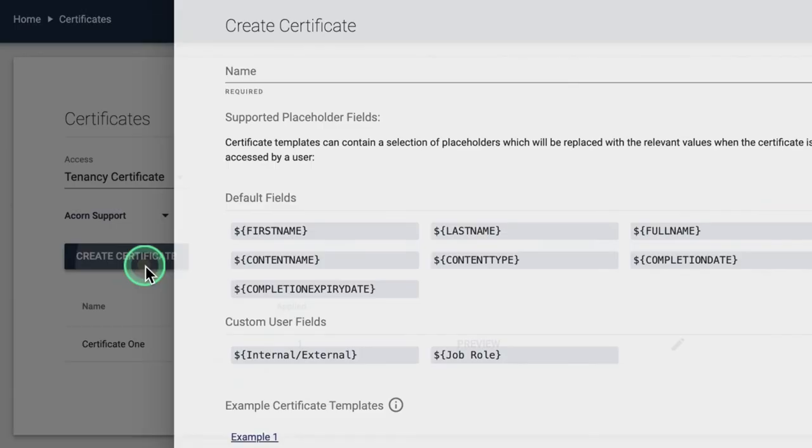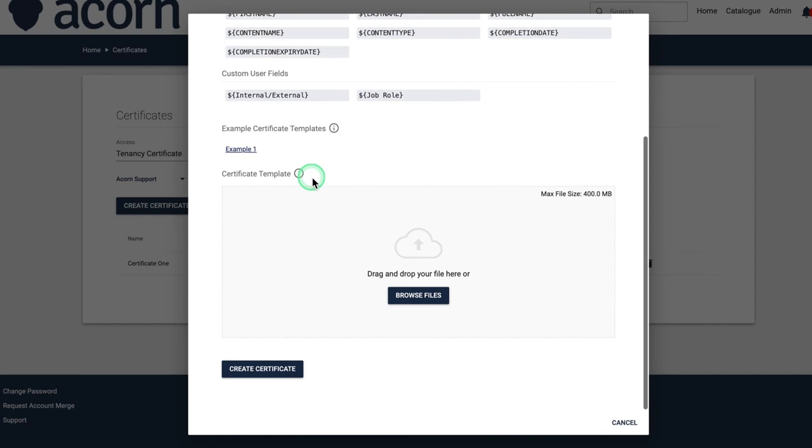Simply select the create certificate button and upload a pre-configured template. An example template is available for download as well as default placeholders to input relevant user information.